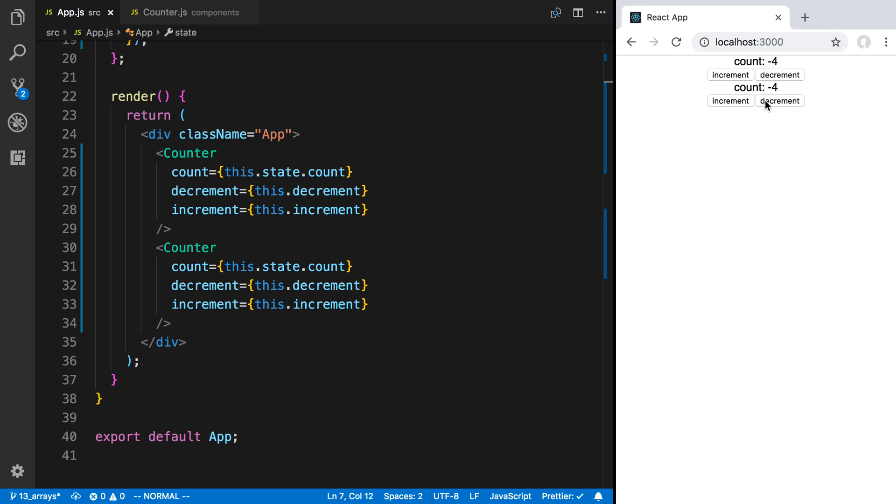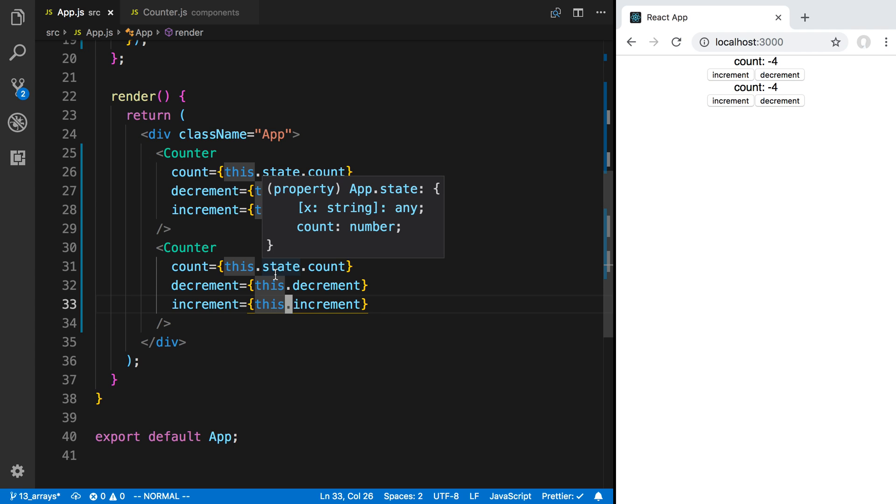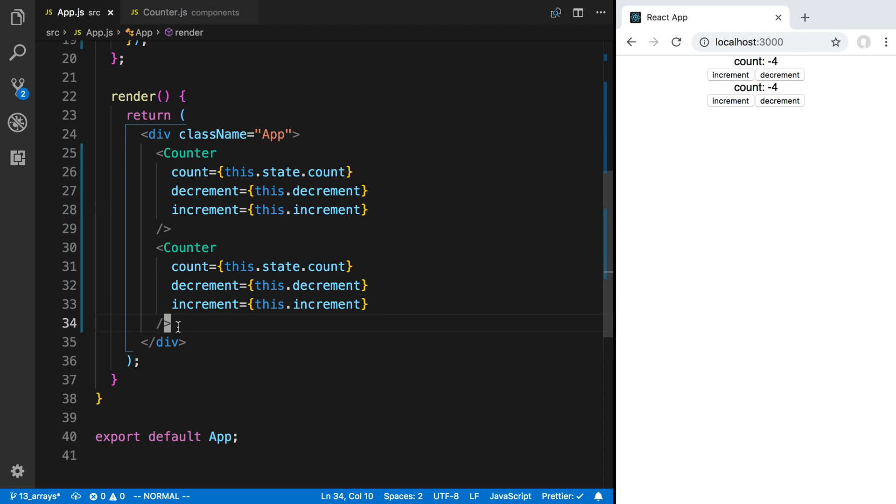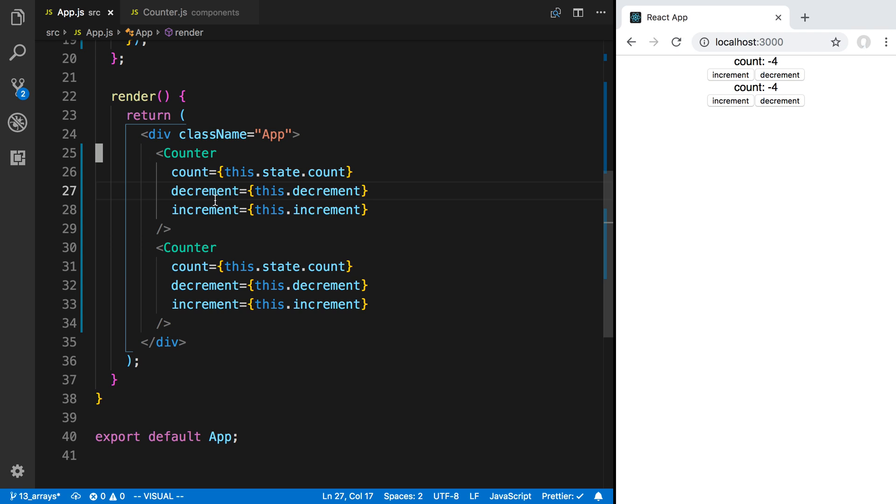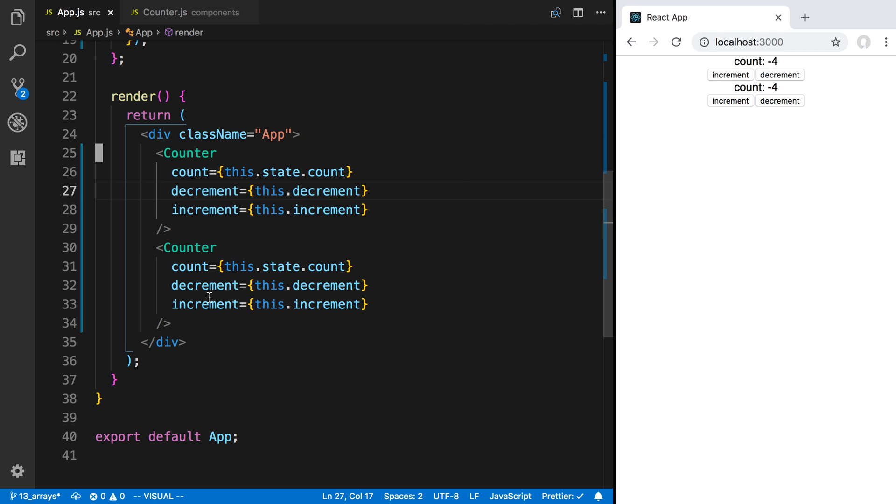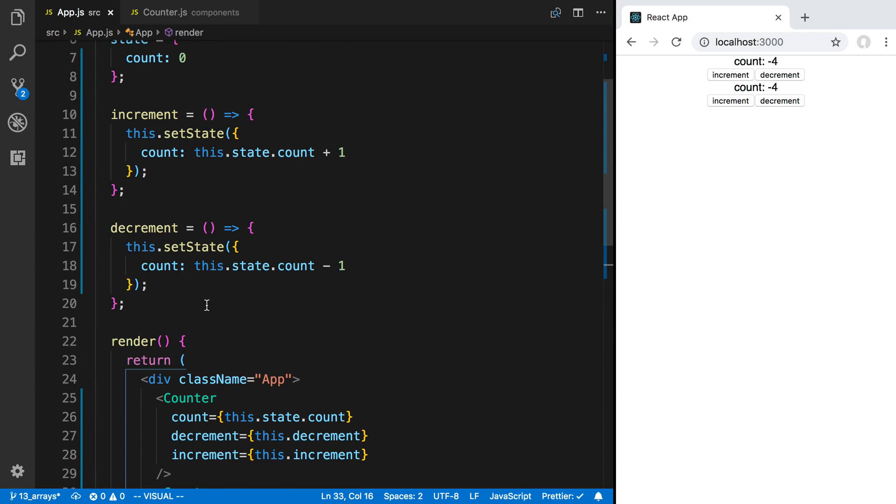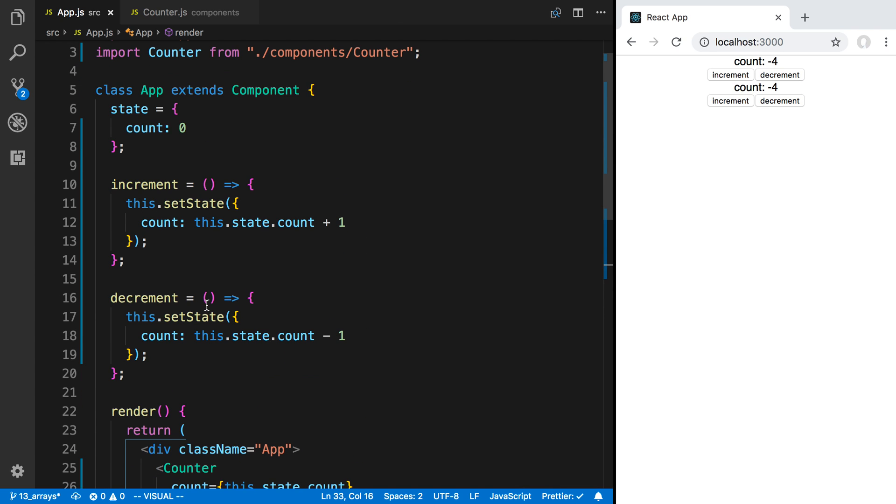So now you're able to communicate across your components that are on equal levels. So whenever you come across the case where you have two components - component one, component two - and you want this component to change or do something based on when this component does something, the thing that you want to do is lift up the state. Move the state that needs to be known between these two to the parent.